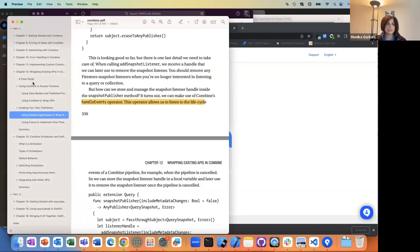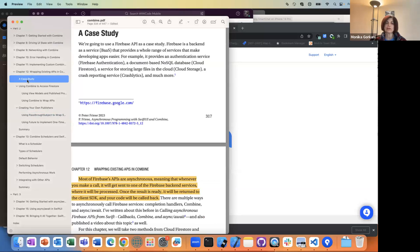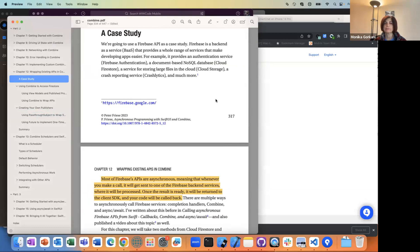So in Chapter 12, previously we were sort of using all of Apple's Combine APIs, because Apple went and updated a bunch of their APIs to support Combine and publishing.